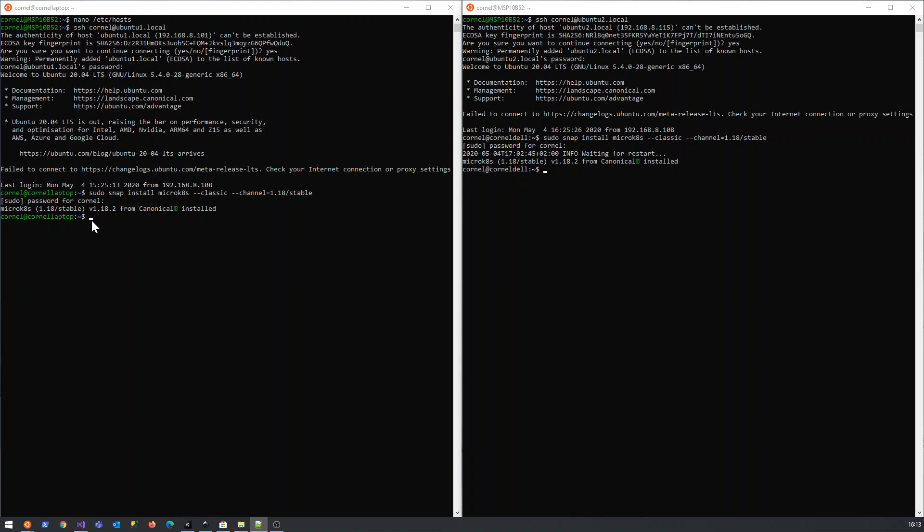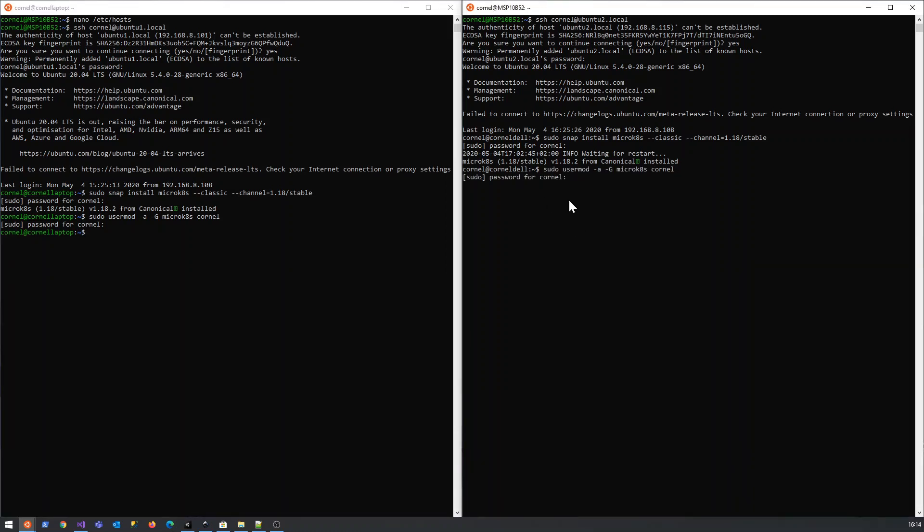You basically just run the following commands to do a modification on the user. My username is cornell. I'm going to run this concurrently on both machines, we're just going to duplicate both sides.